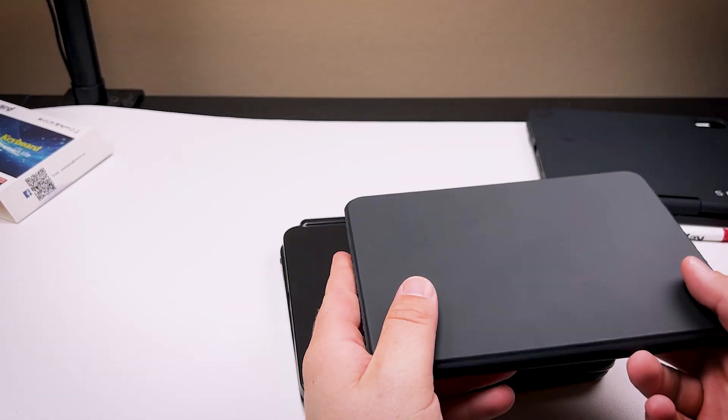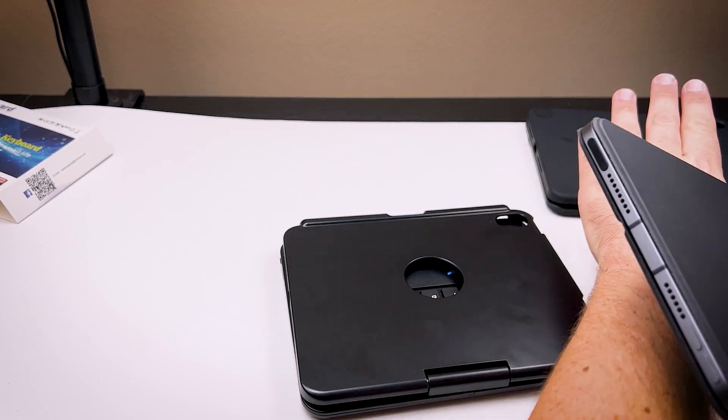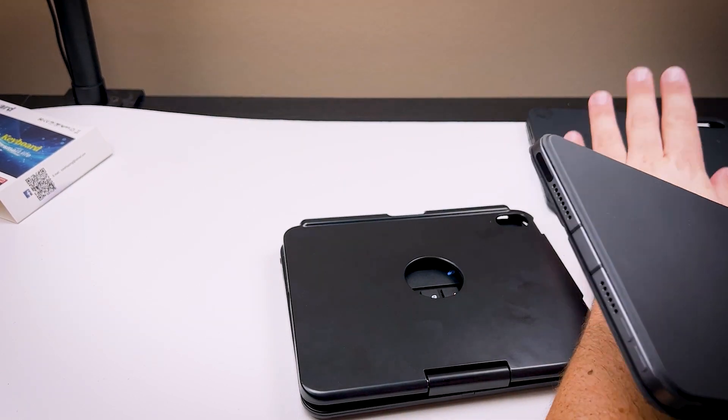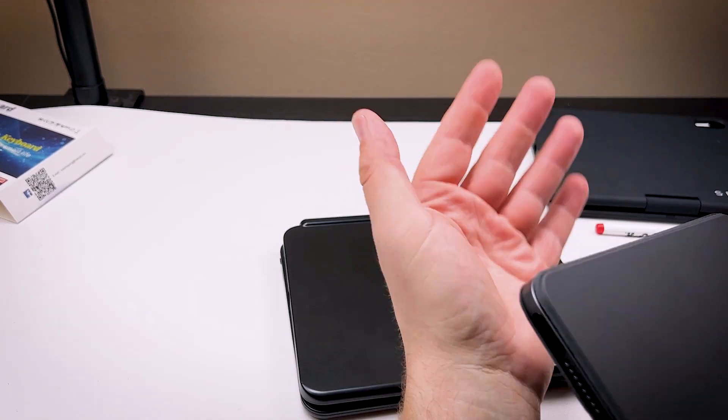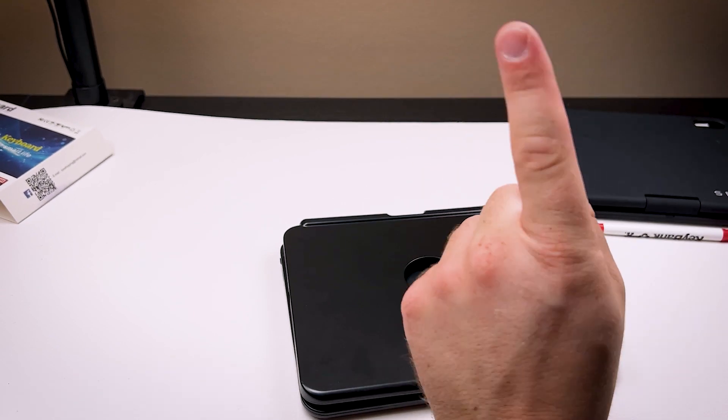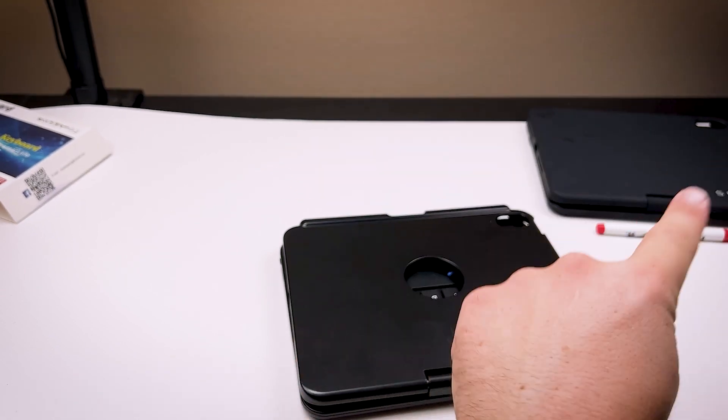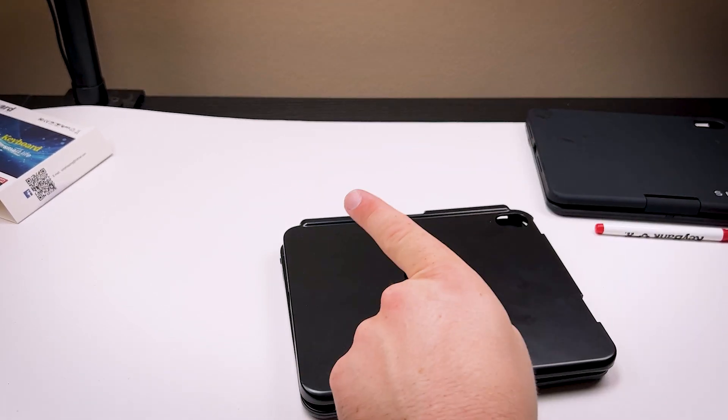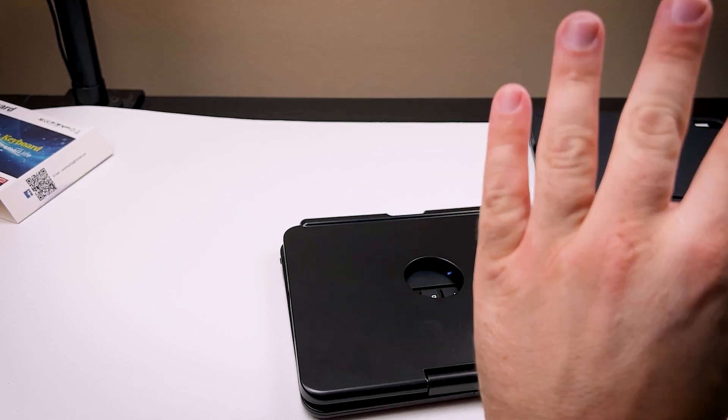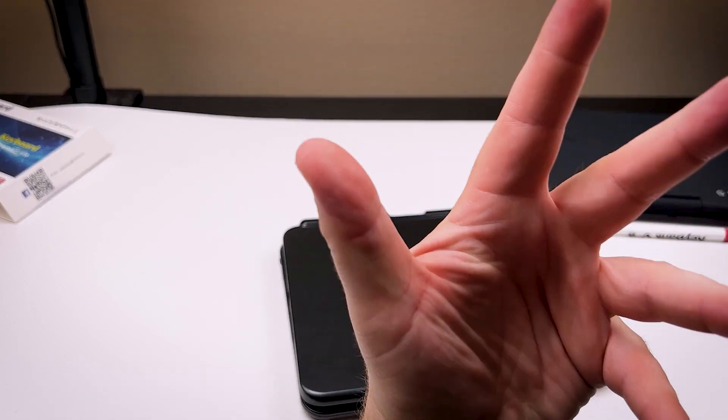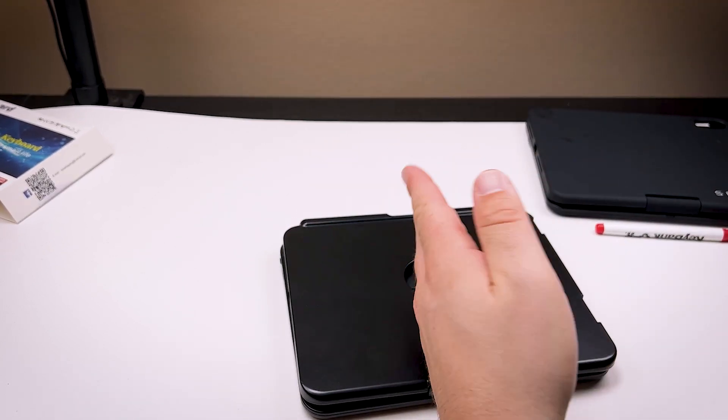Hands down, the best one. So I cannot recommend this product to anyone. Just cons outweigh the pros. There are really no pros with this thing. They could have taken the formula of an average keyboard case and made it better. They made it cheaper, and they made it worse. So it's just one thing I cannot recommend.